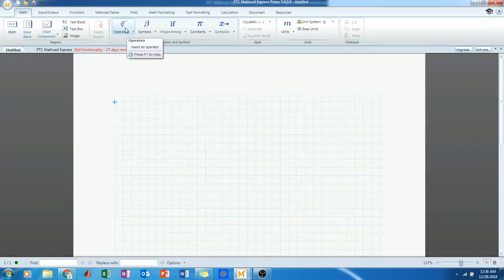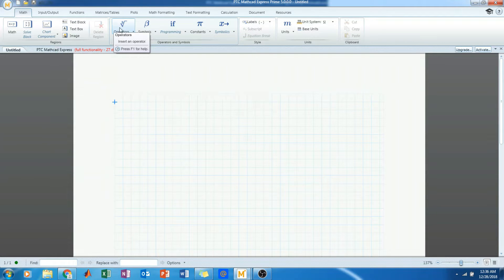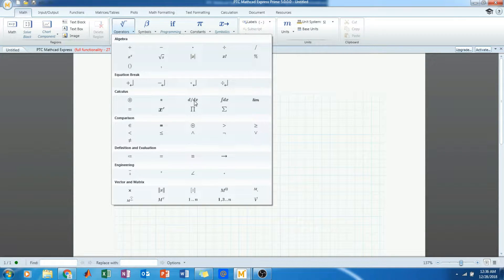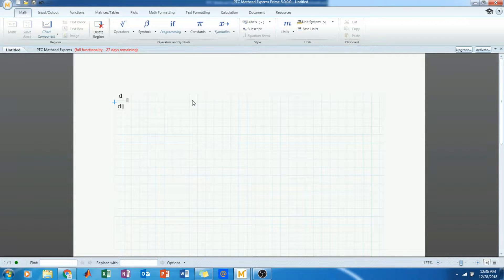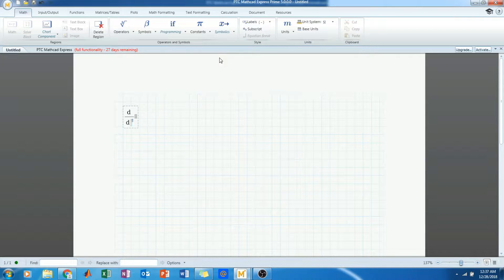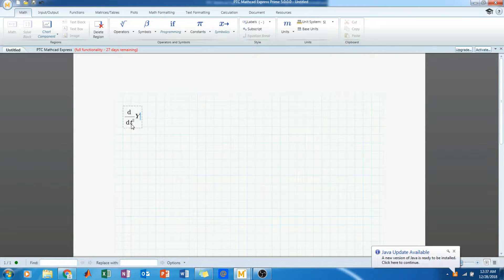So for the differential equation, we use d by dt. You can see this is the differential operator. We will take d by dx — we will use d by dt here. You type y(t) plus.